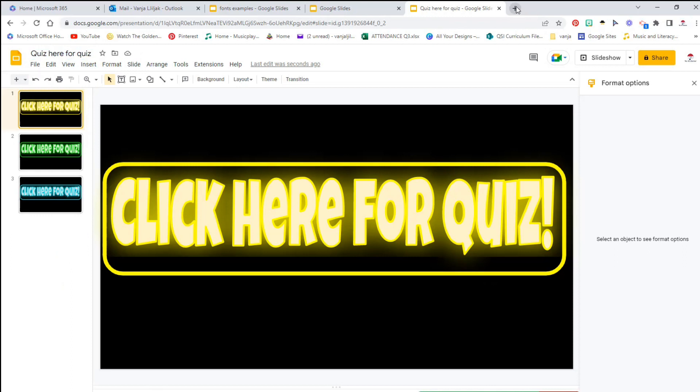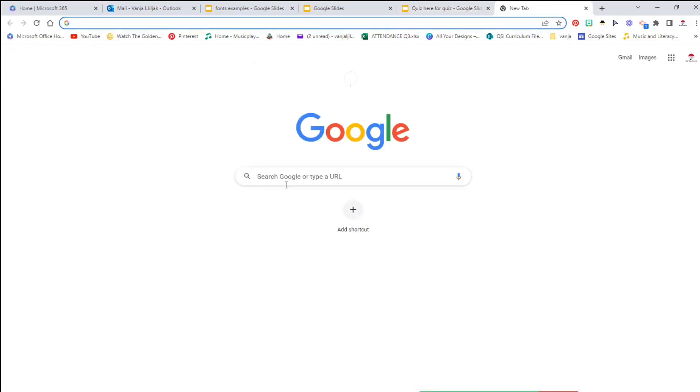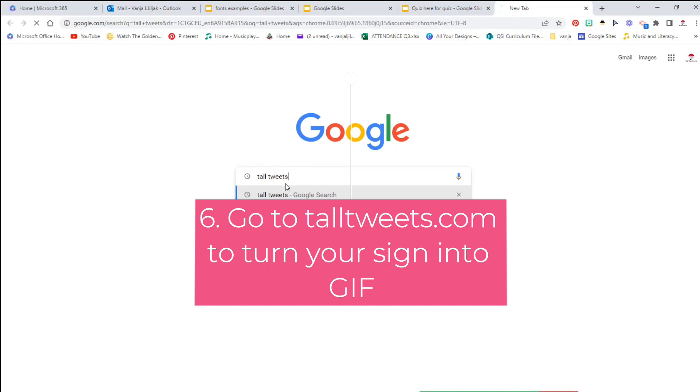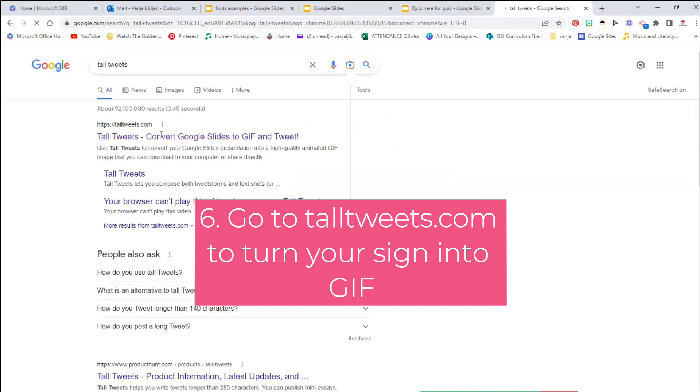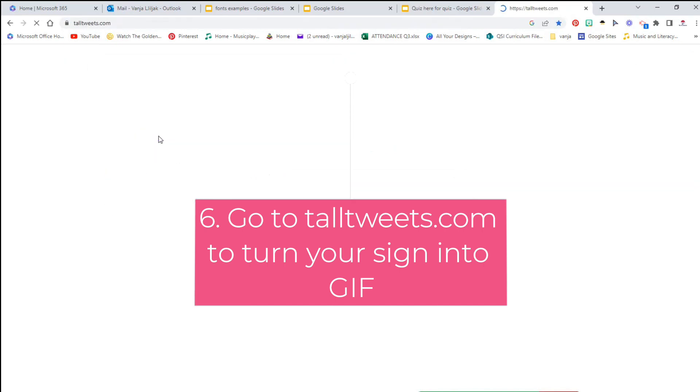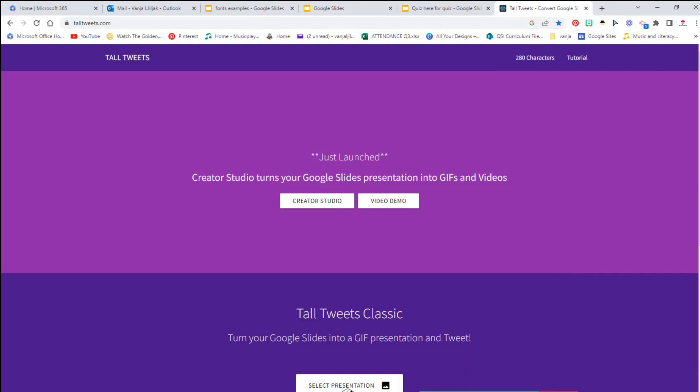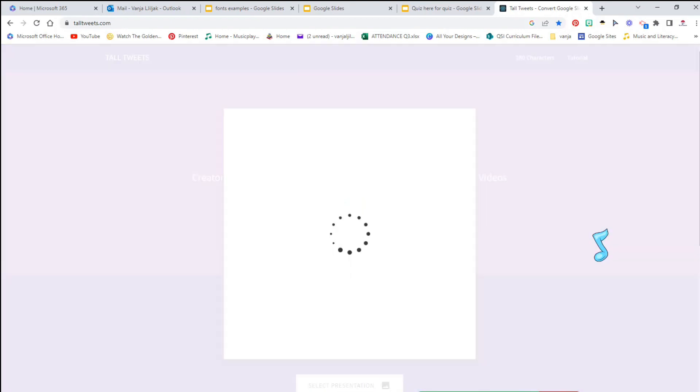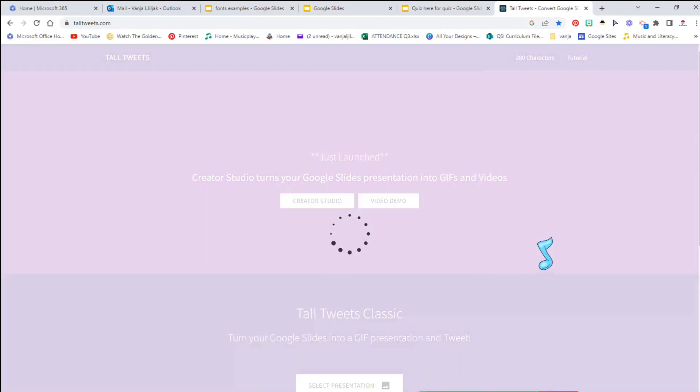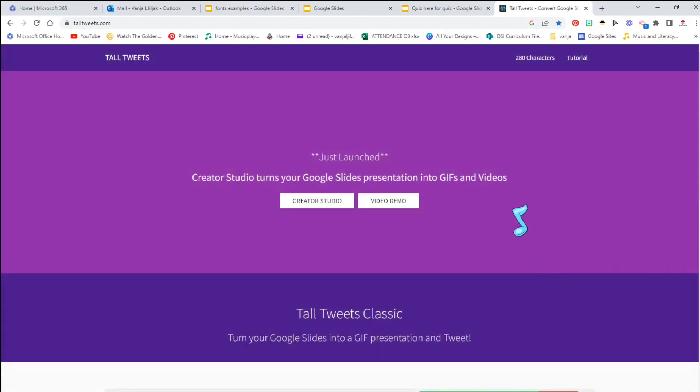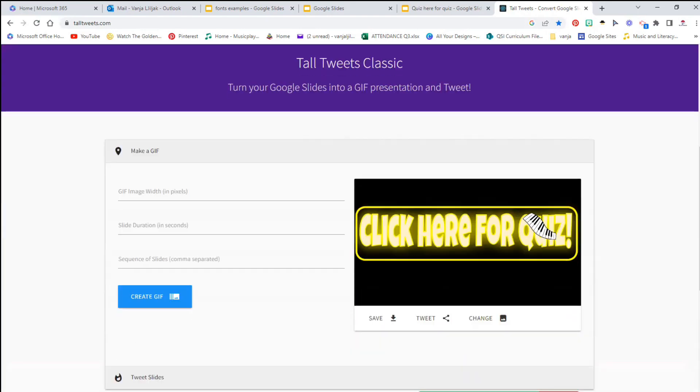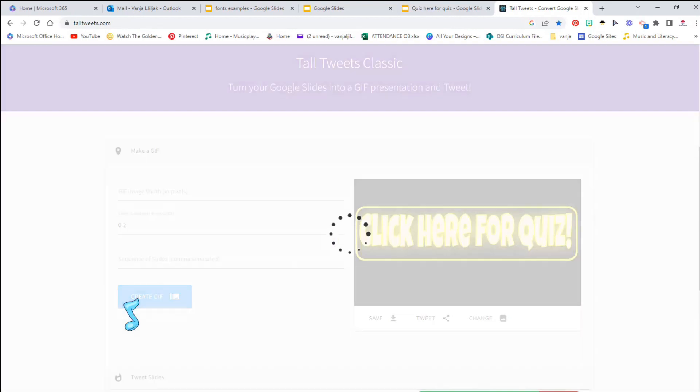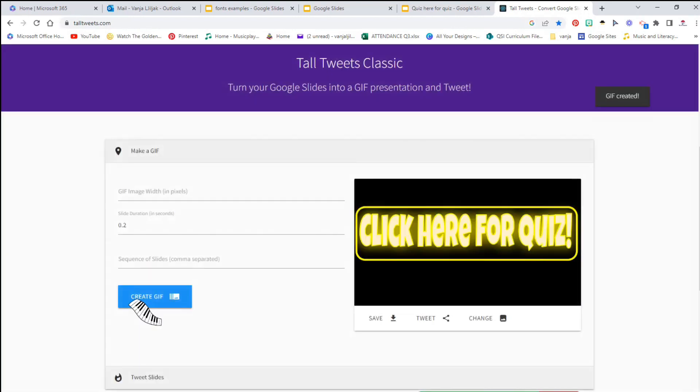Now that I have my Google Slides 'Click here for quiz' ready, I'm going to go to TallTweets, just like I did in my other video that I showed you how to animate your Bitmoji. Select presentation, click here for quiz. Sometimes it takes longer but we're going to be patient. Again GIF, I don't change slide duration 0.2, I leave the sequence of slides as it is, create GIF, and here we go.